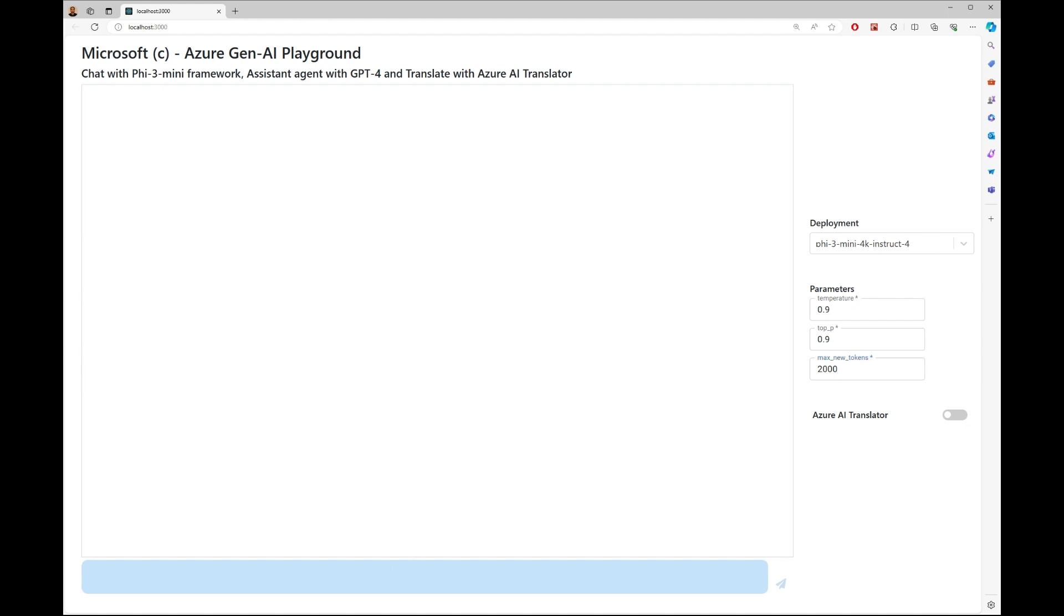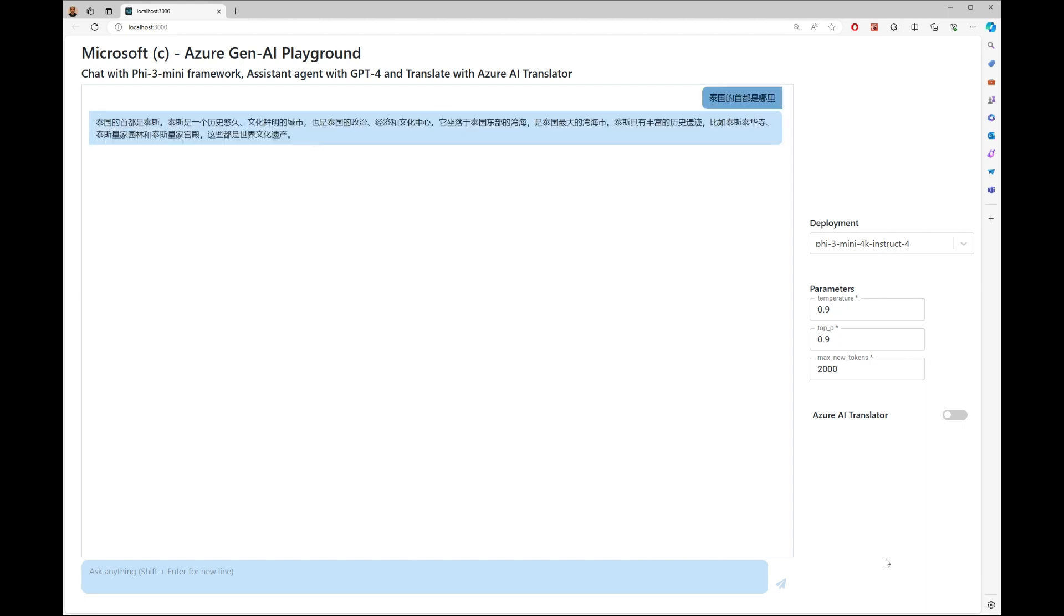She types in Chinese: 泰国的首都是哪里? Which means, what is the capital of Thailand? She gets an incorrect answer.